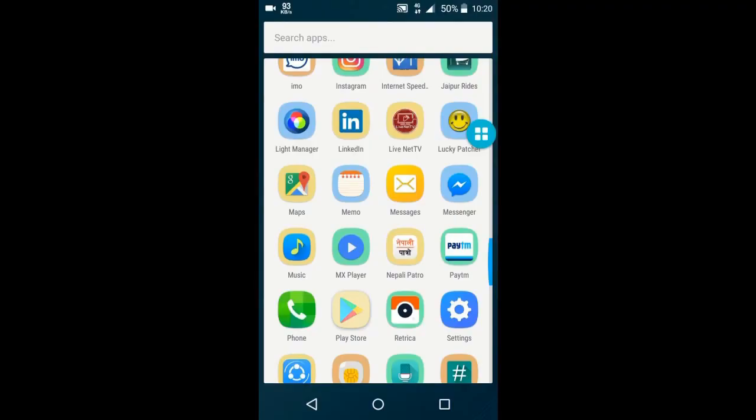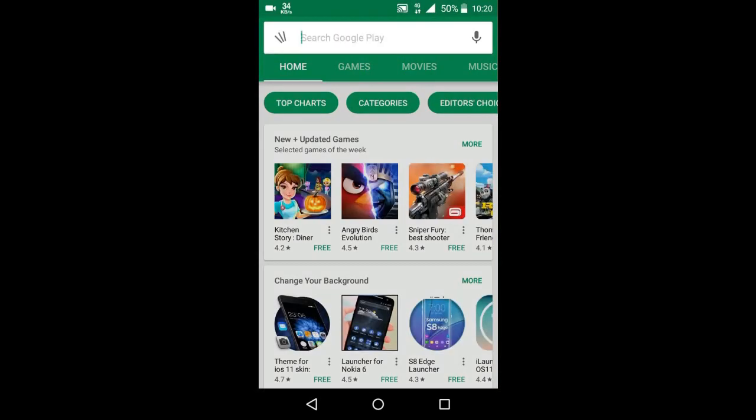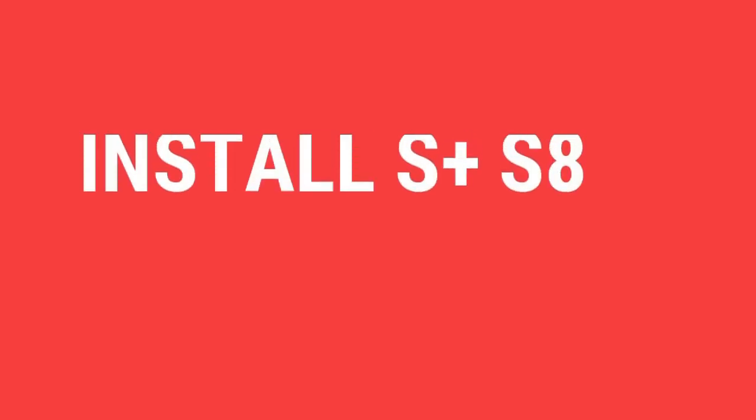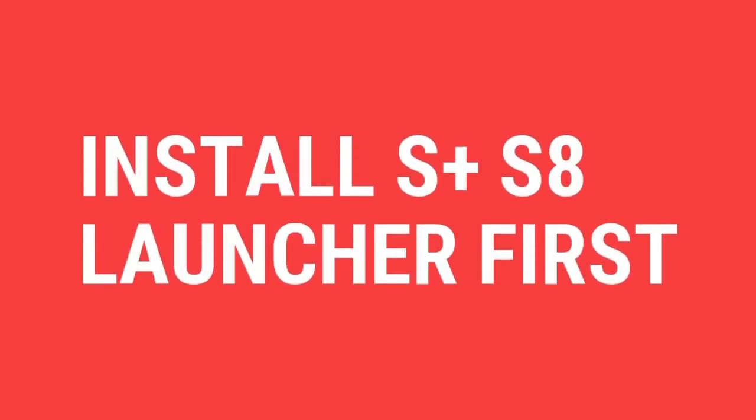You need to download few apps from Play Store. Links are given in description below, download it from there. First download S8 launcher.